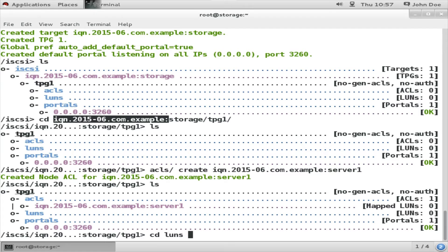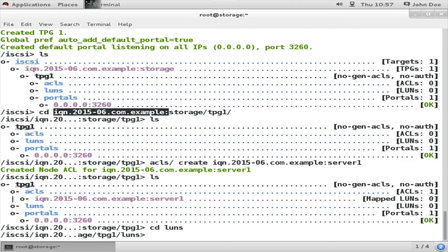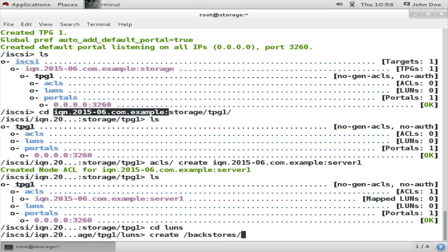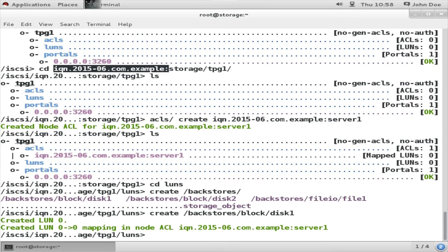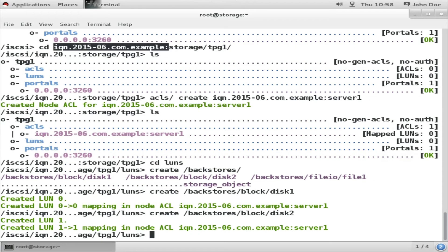Next routine is we need to create the LUNs or the logical unit names for each of the backstore devices. For that we have entered the LUNs directory. Then create. Take advantage of the command completion of target CLI. That is backstores - within backstores there is block disk1. So first we are going to create this LUN. The first one will be named as LUN 0, the second one will be LUN 1, third one will be LUN 2.